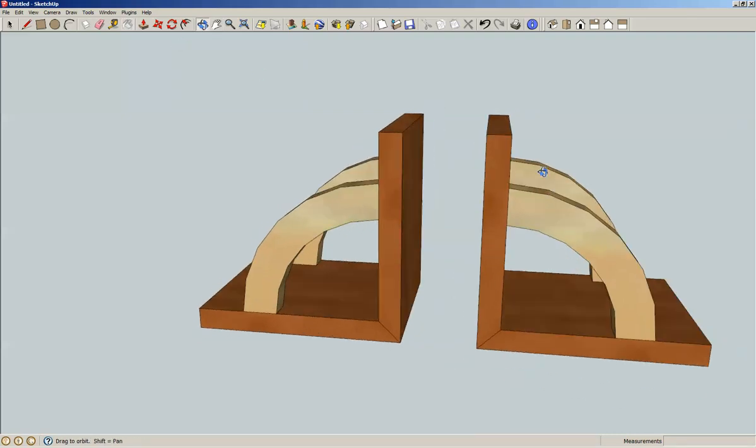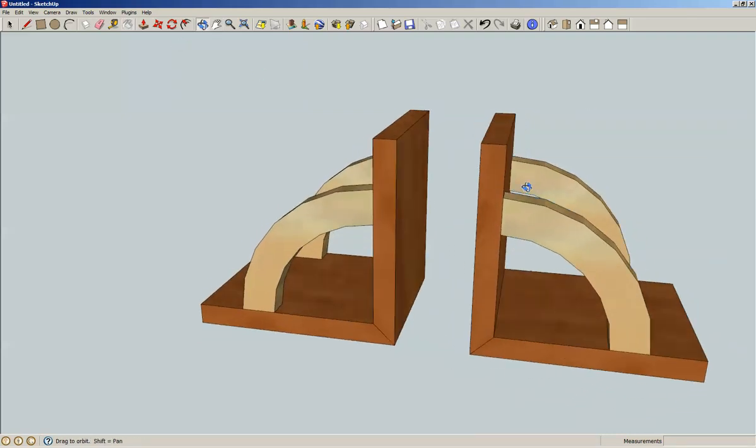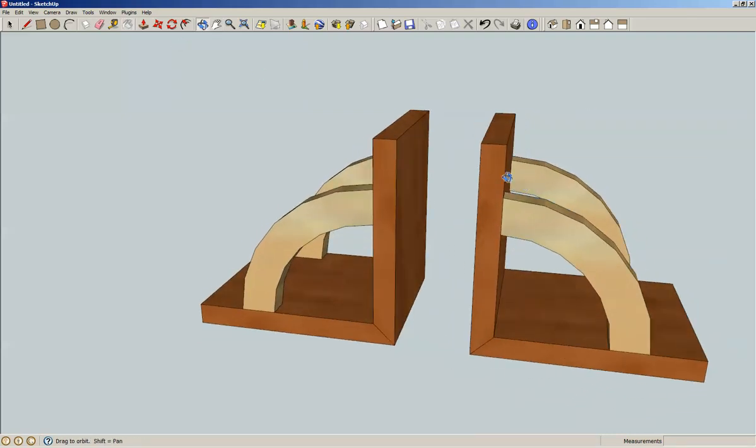And there we go, some quick and easy... I don't know about easy, but quick bookends. And down in the description will be a link to the video of me actually making these out of wood. But that's pretty much it, so thanks for watching and I will see you next time.